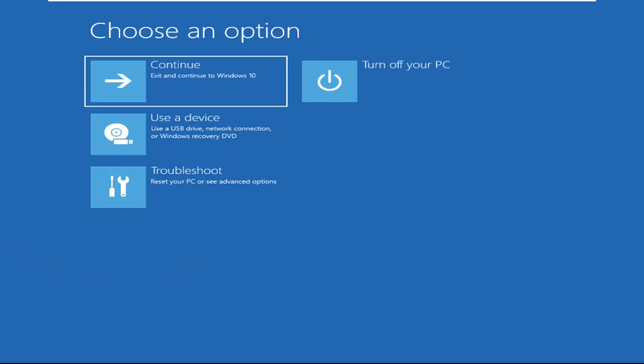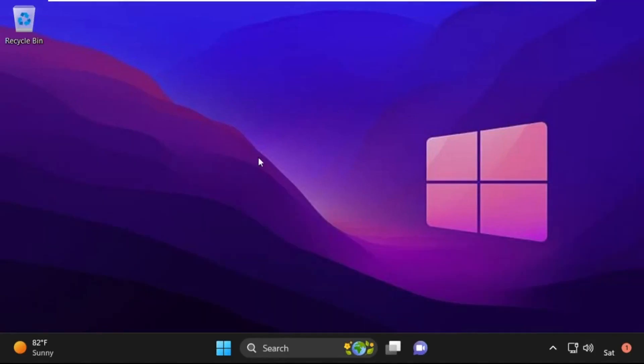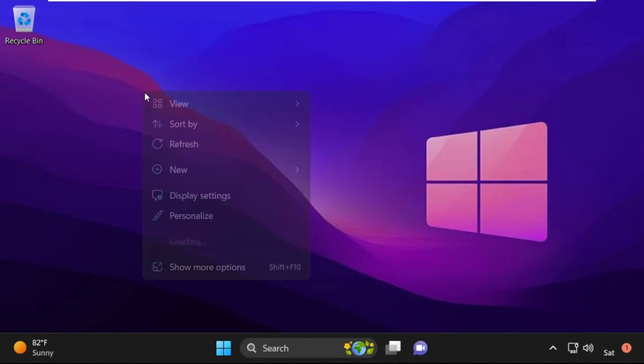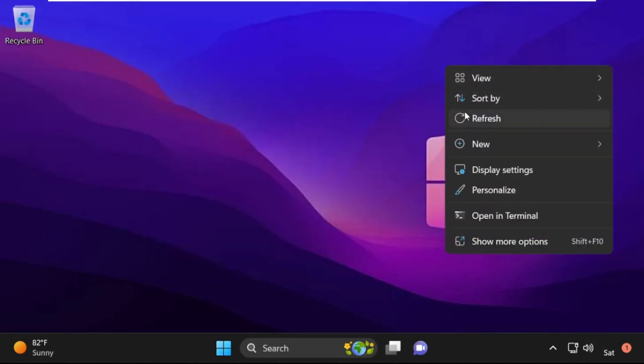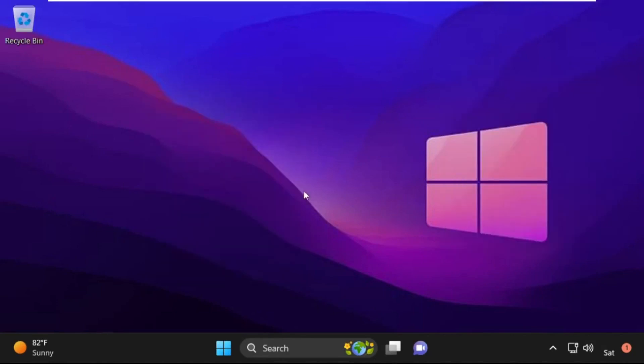Now click on Continue. It will restart your system. That's it — your problem is solved and you are good to go.